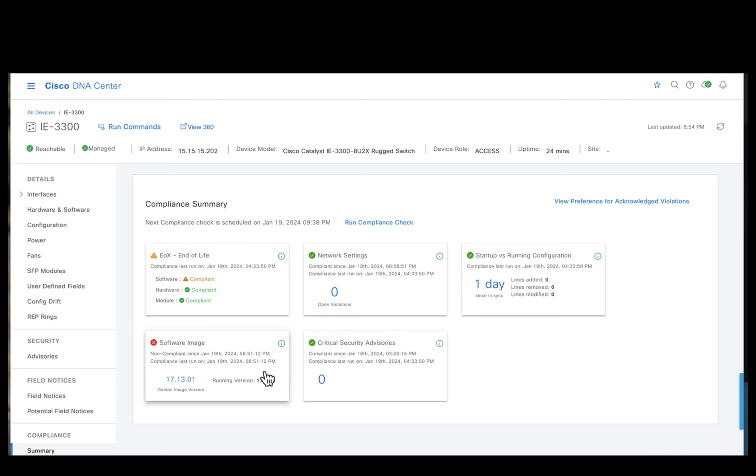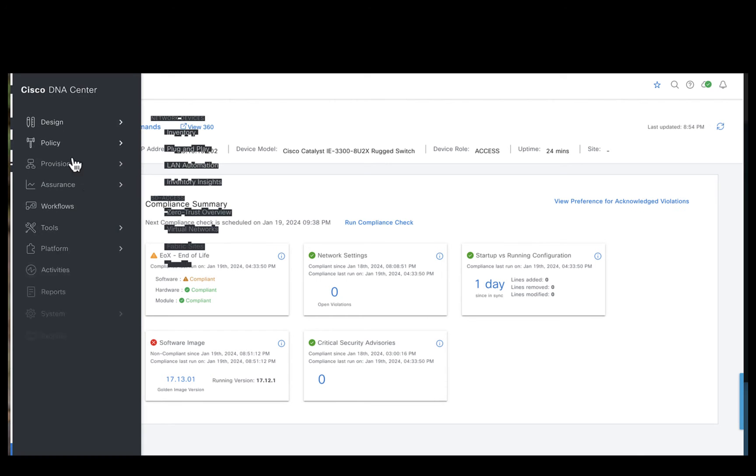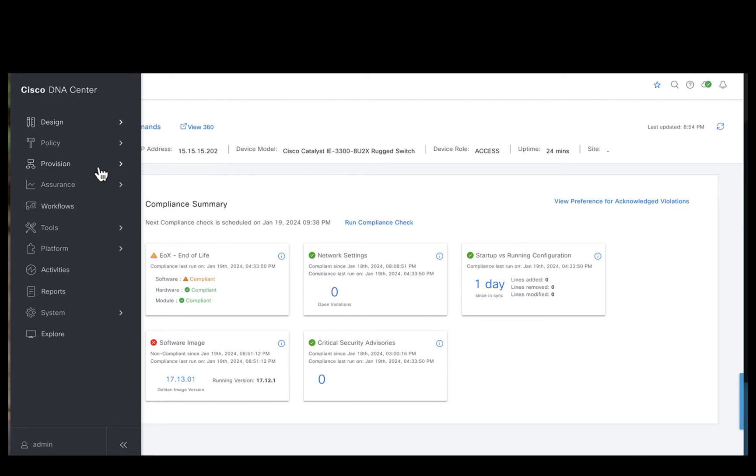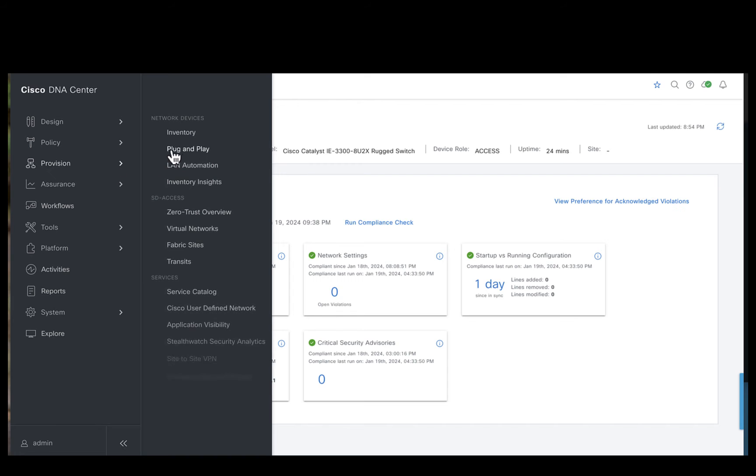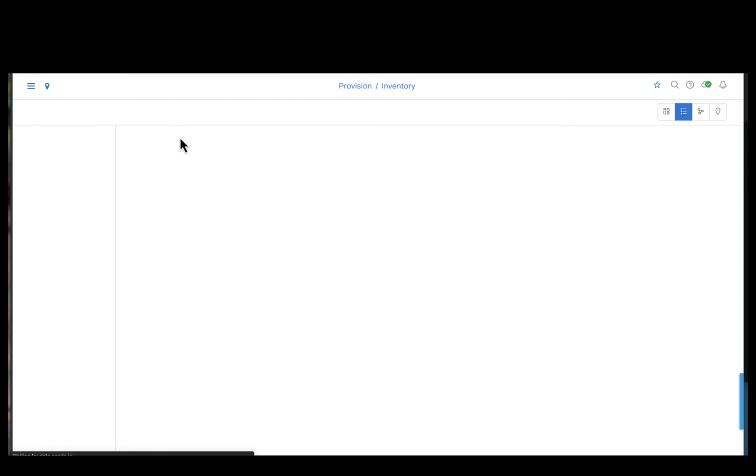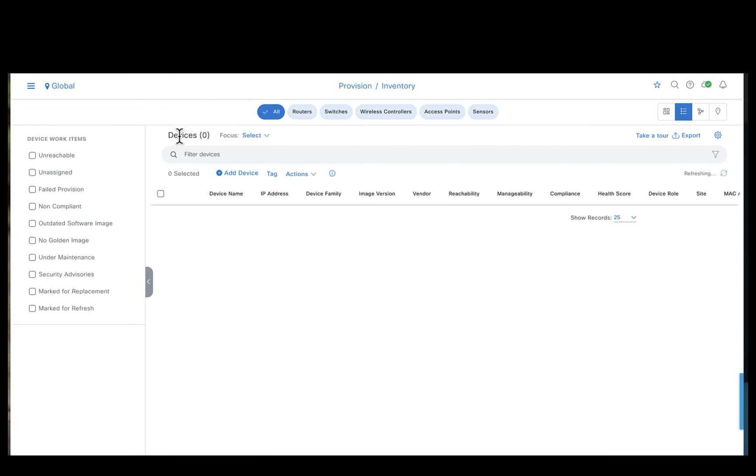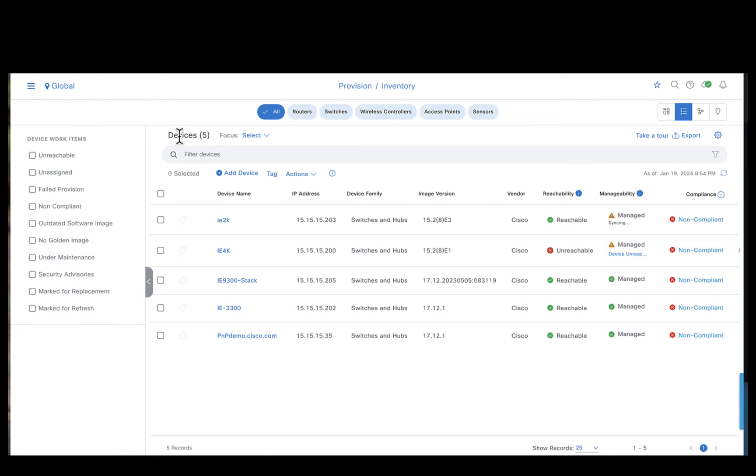The way to fix this non-compliance is go ahead and upgrade 17-13-1 on the IE3300. For that let's go back to provision and inventory.